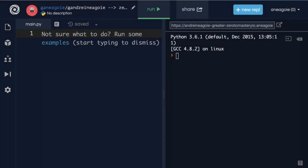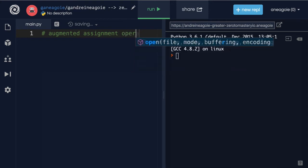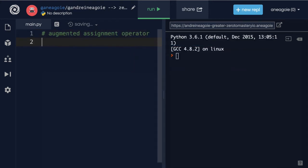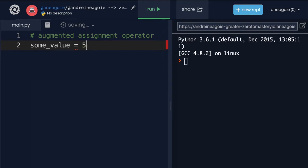Welcome back. I want to quickly talk about something called augmented assignment operator. We've learned that we can create variables like some_value and assign it a data type. In our case, let's just assign it five. There's something called augmented assignment operator that allows us to do something quite neat.